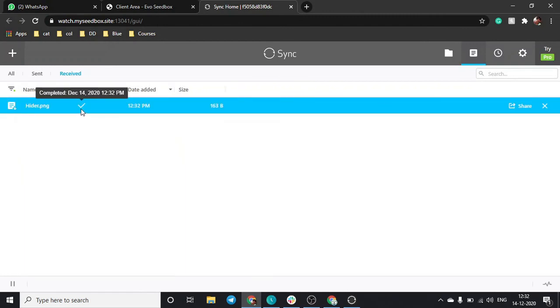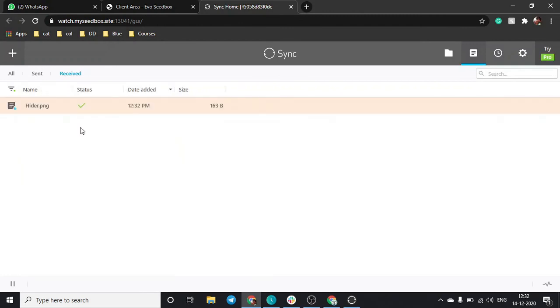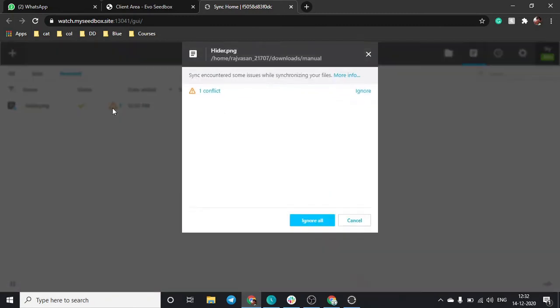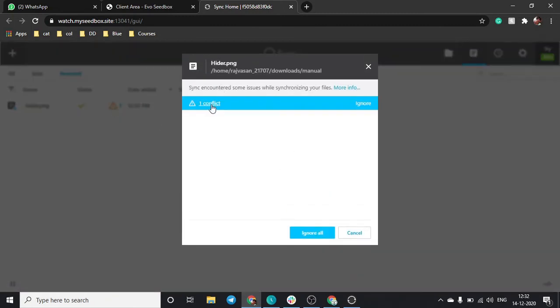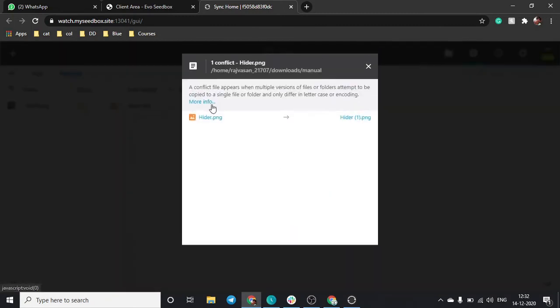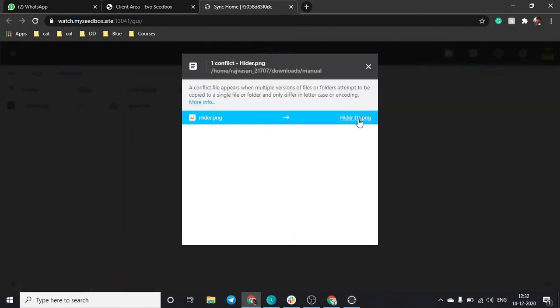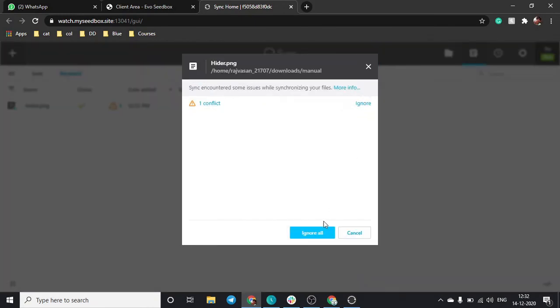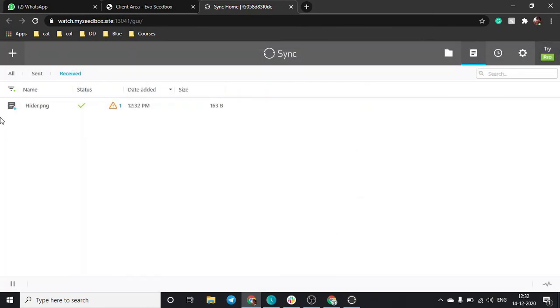As you can see, it will check the status of the file and yeah, it's completed. There is some error though, a conflict. I have multiple files with the same name in the same folder so I'll just ignore it.